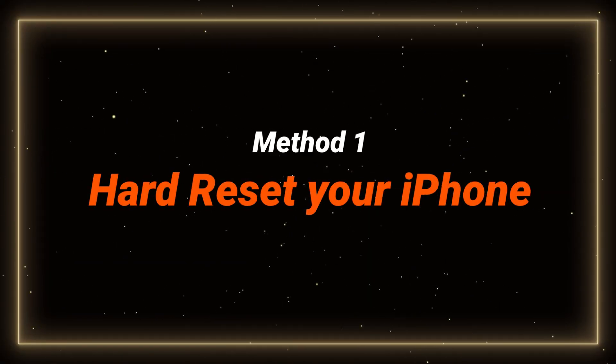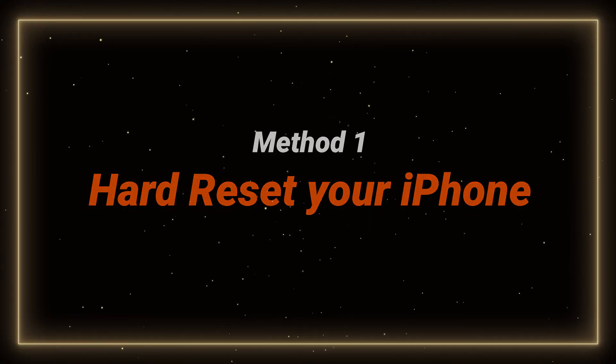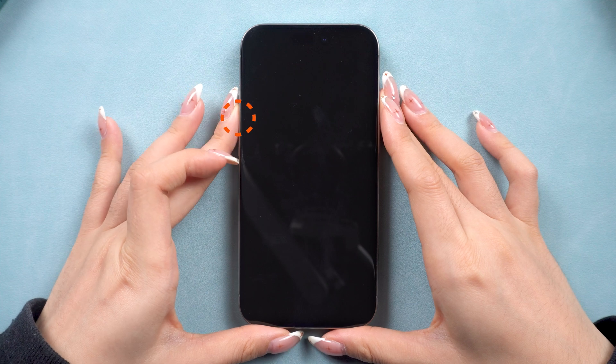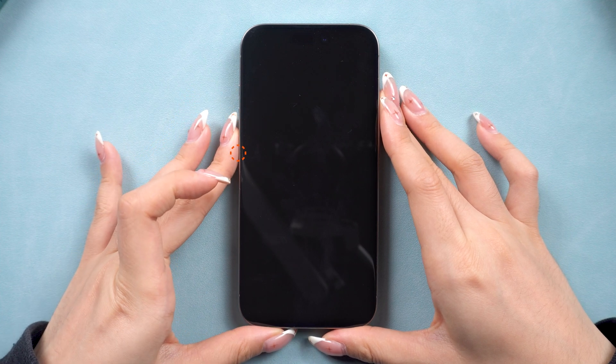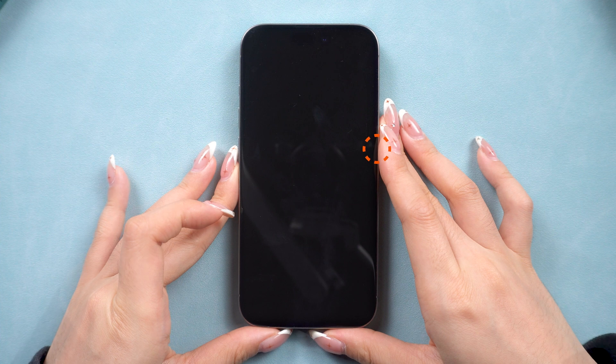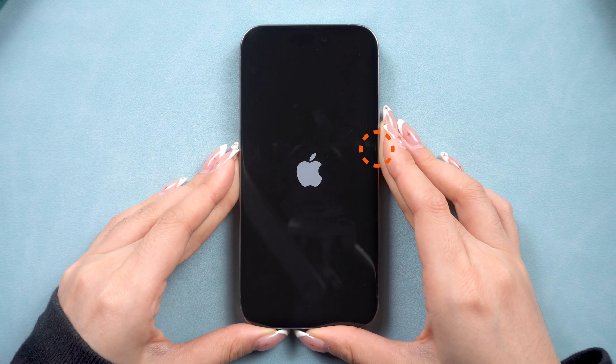In case you don't have a computer, here is the most effective way to turn your iPhone back on. Press and release the volume up button. Press and release the volume down button. Press and hold the power button until you see the Apple logo.